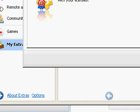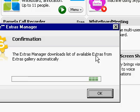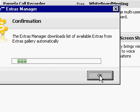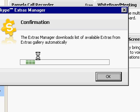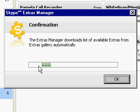Options. Update now. List of available extras from extras gallery automatically. And I click OK, I guess. Maybe it's already doing it. It doesn't tell me what it's doing. I presume it's doing what it's supposed to. There it goes, just a little slow.